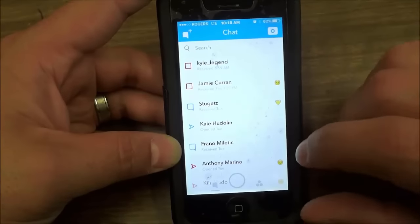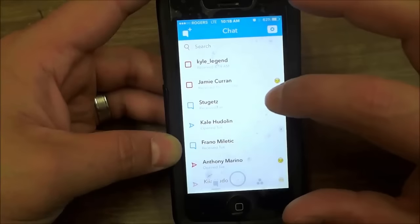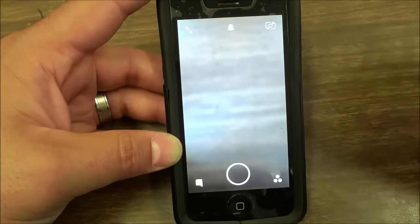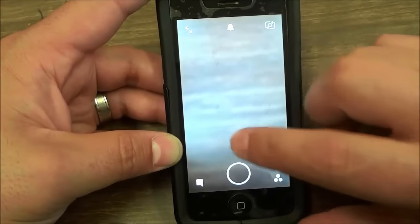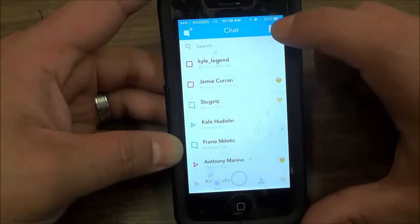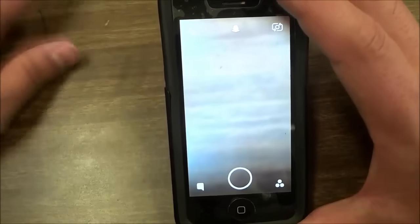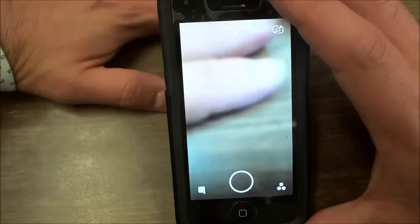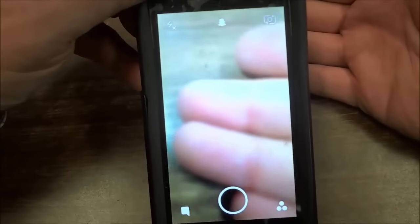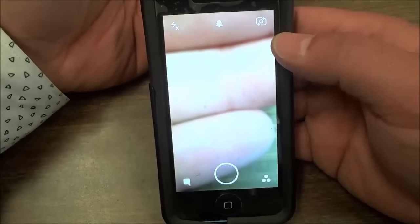Now let's go to the middle screen. You can either click that middle button or swipe to get there. This is basically the camera screen. Going back to the leftmost chat screen for a moment — if you click the button on the top right corner, that will also bring you to the camera screen. You can see it's now making use of my camera.